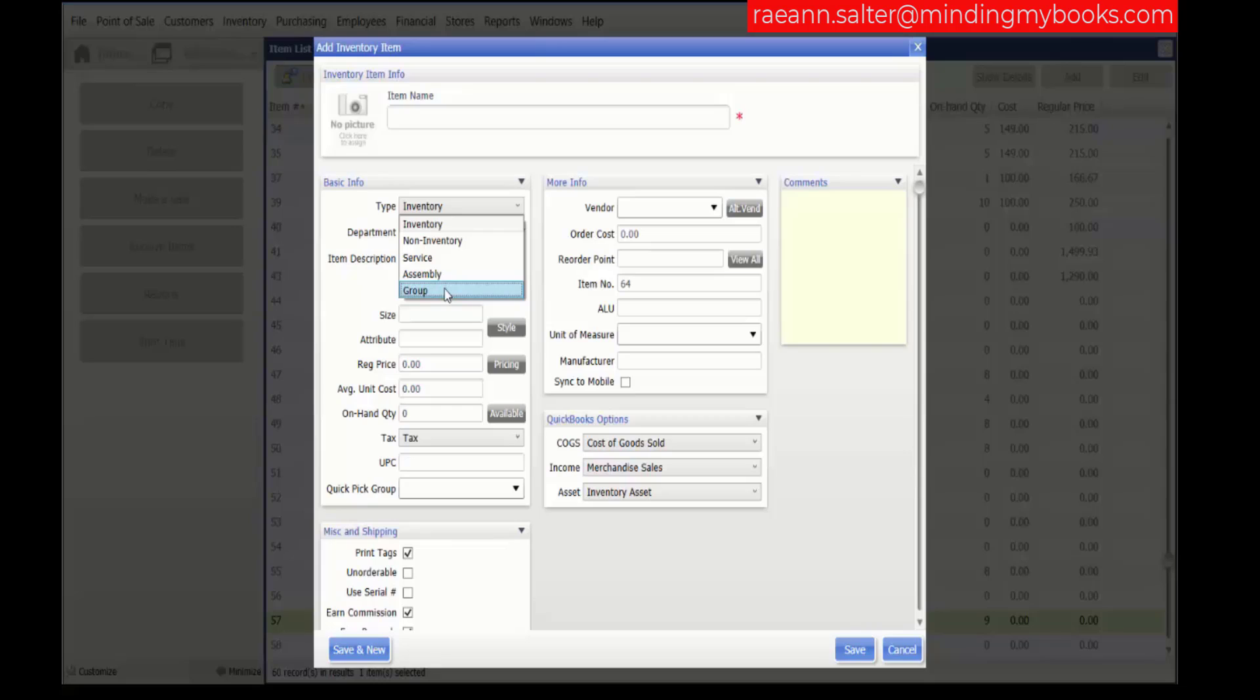There is one other item type that isn't listed here, and it's a special order item. This can be used to sell custom or one-time merchandise that you do not currently carry in inventory and may never carry. Special order items can be added to inventory while creating a document to order, receive, or sell them. Later, the special order item can be converted to a regular inventory item if desired.